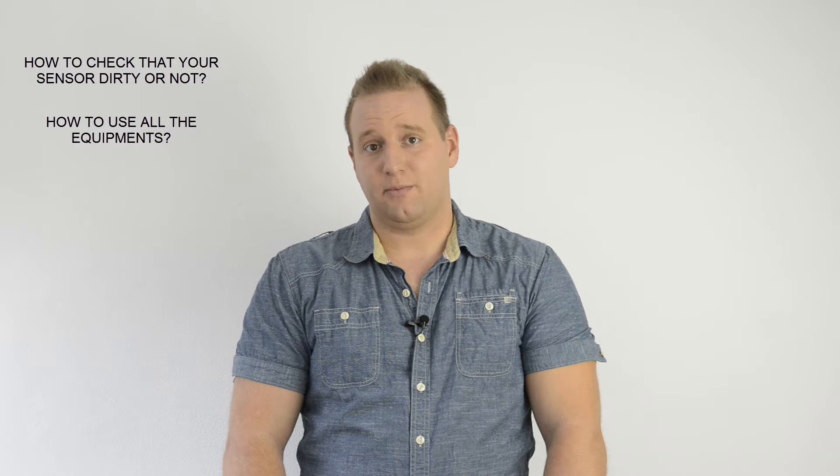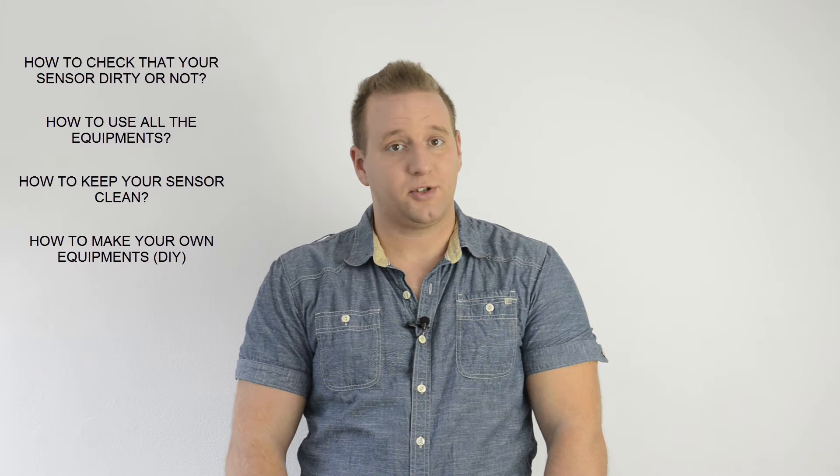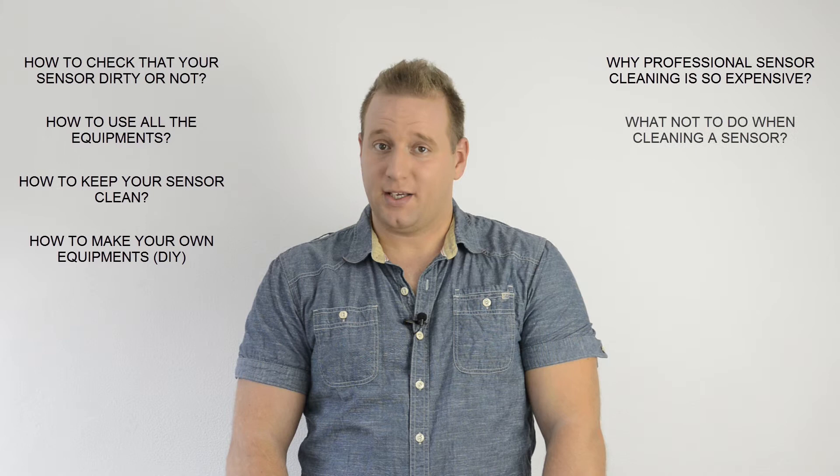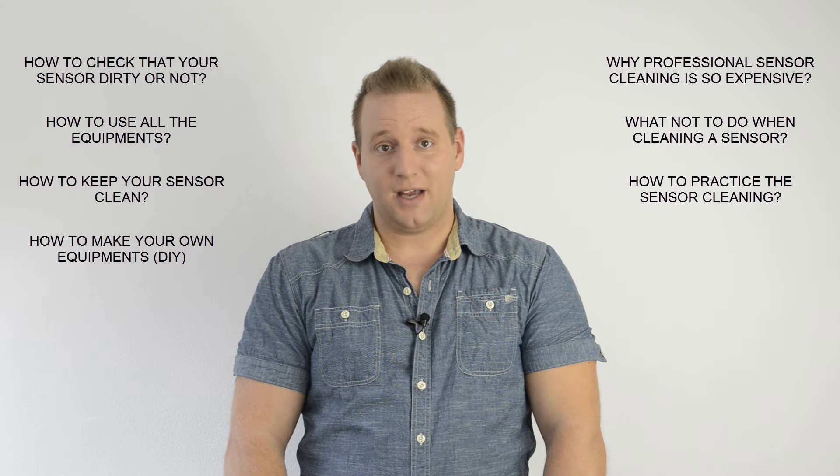Such as how to check your sensor if it's dirty or not, how to use all kinds of cleaning equipment, how to keep your sensor clean, how to make your own equipment with some DIY projects. I'll cover why sensor cleaning by professionals costs so much, and what things you should not do when cleaning your camera, and how to practice the cleaning without damaging your sensor.